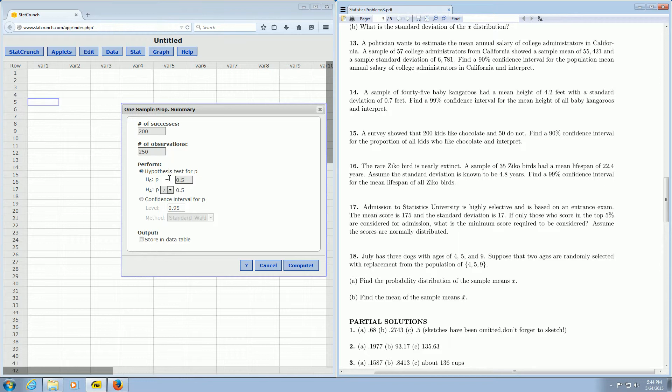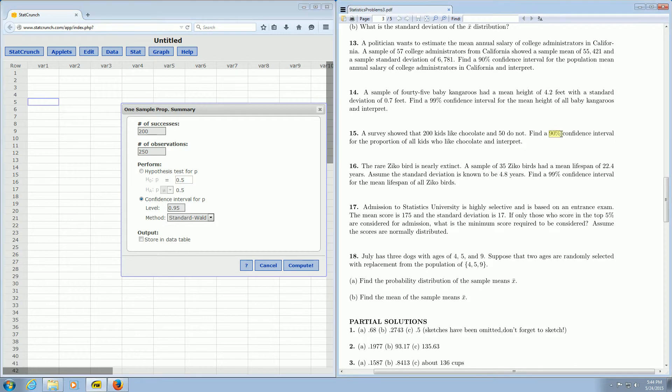Then we click here where it says Confidence Interval. And it looks like we have to change it to 90%, so let's go ahead and do that.